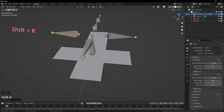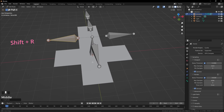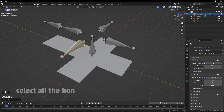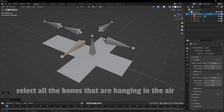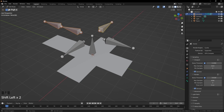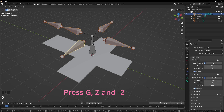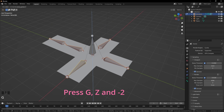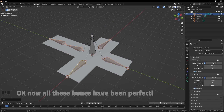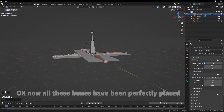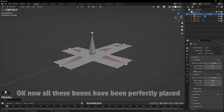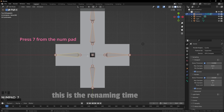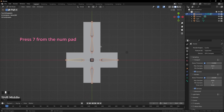Now our 3D cursor is in the center — and if yours is not, press Shift+C to get the 3D cursor back to its original position. Just press Shift+R and it will automatically repeat the previous process. Select all the bones that are hanging in the air because we have to place them in the right place. Press G, Z, and negative 2. Now all the bones have been perfectly placed. Press 7 for the top view.